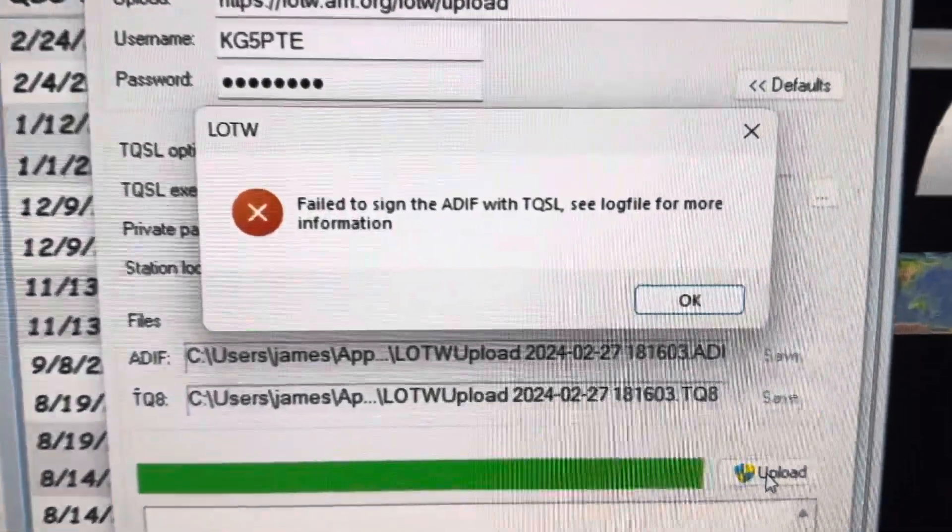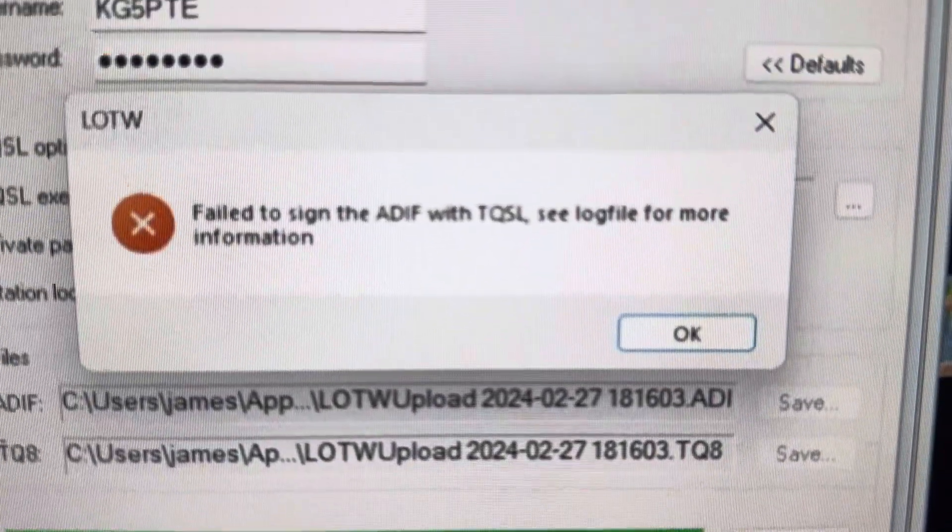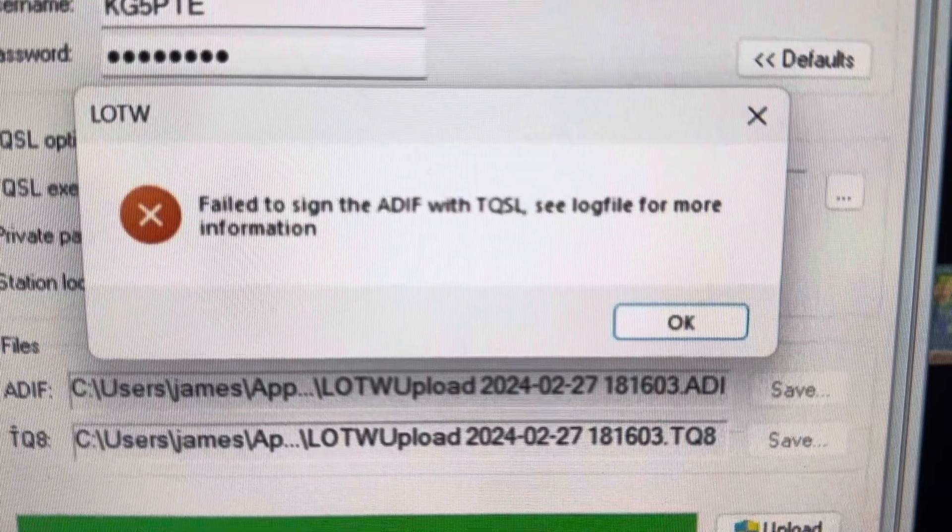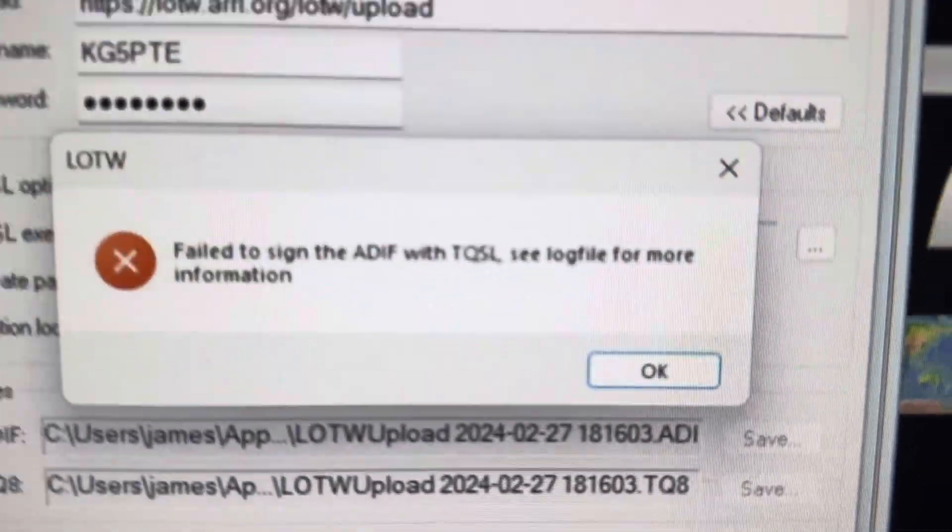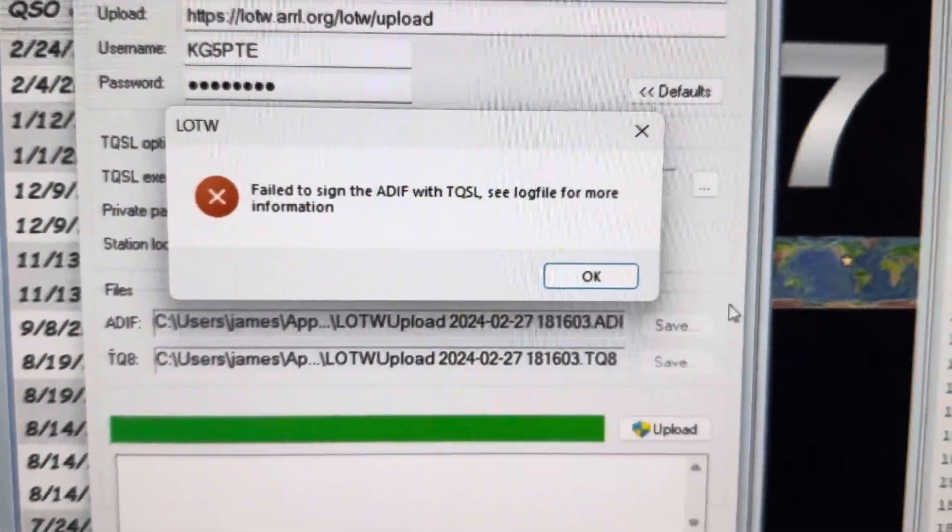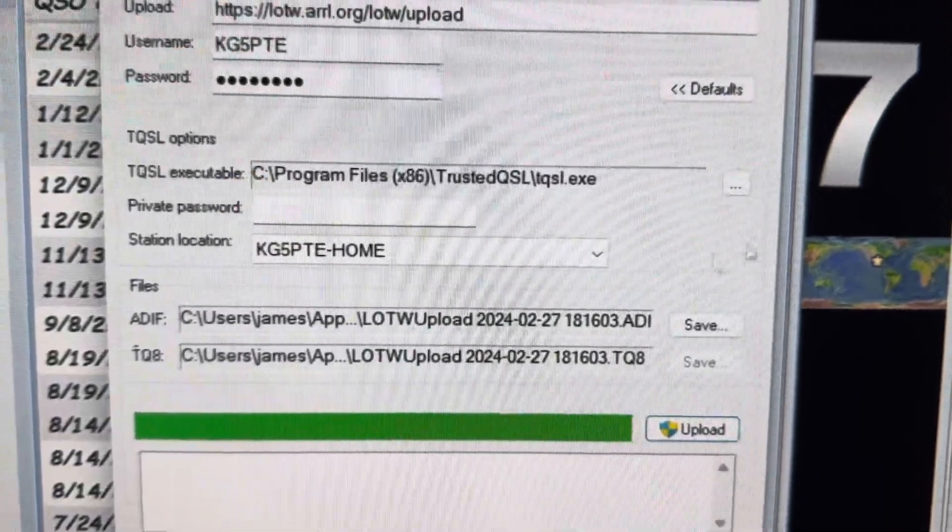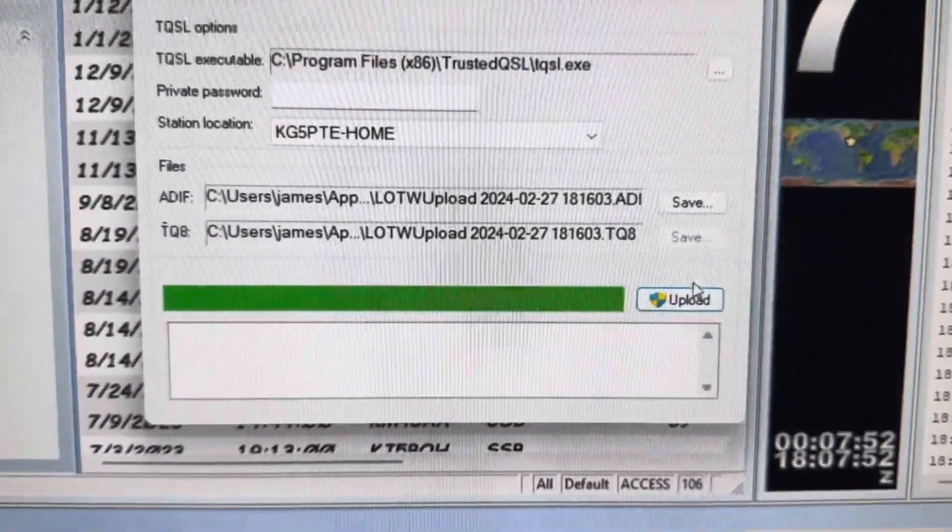And fail to sign the ADIF with TQSL. See the log file for more information. See the log file. So let's take a look at the log file.